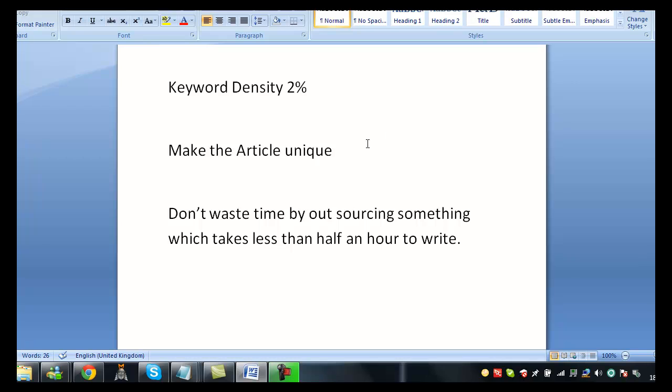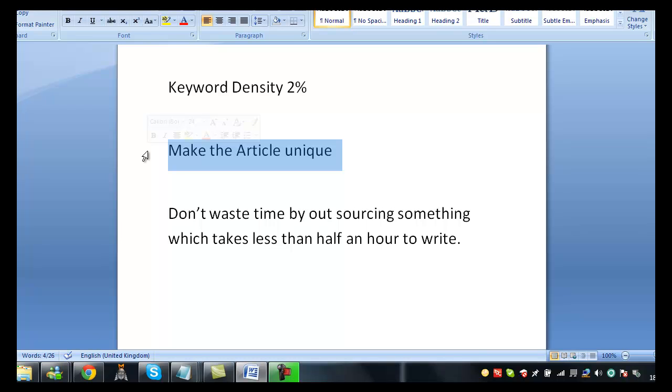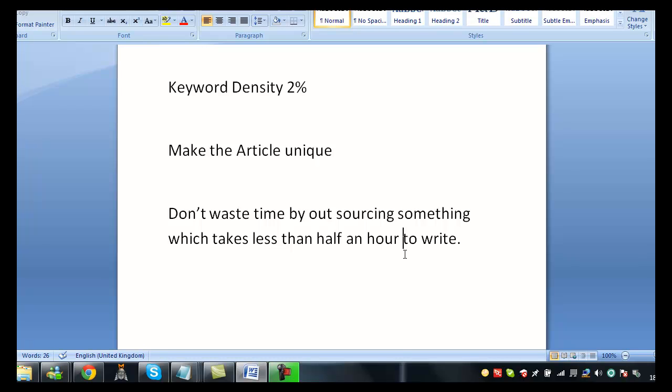Make the article unique, meaning do not bother wasting your time outsourcing these articles to some of these overseas websites. Because there's no need for it. At the end of the day it takes you what, half an hour to write an article? Put a bit of thought into the article because it always comes across well with the readers.